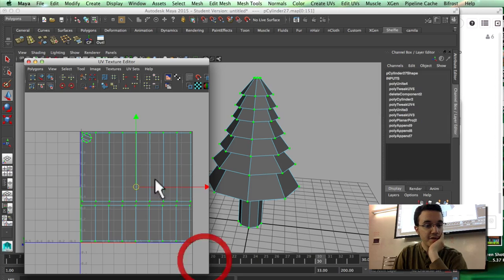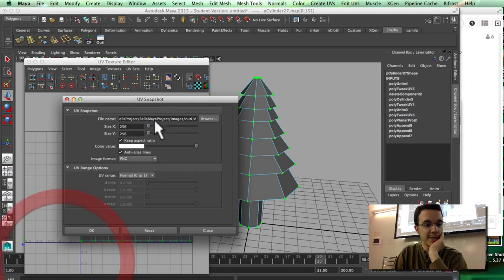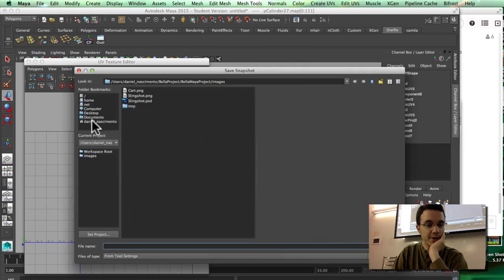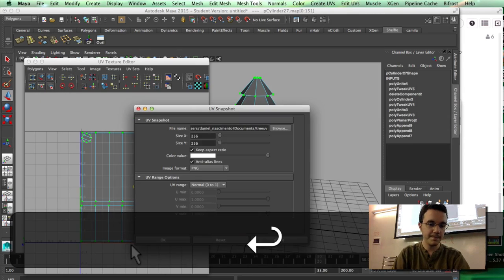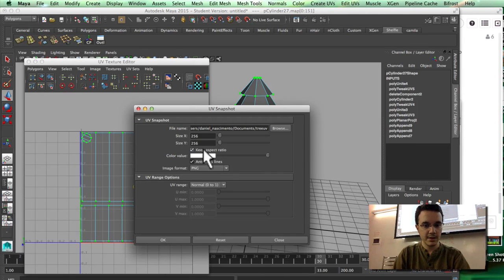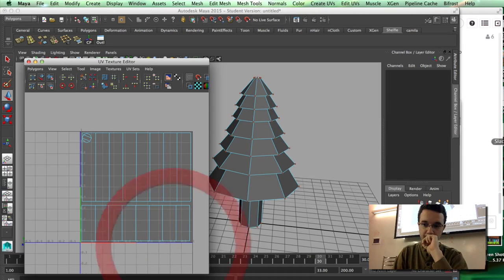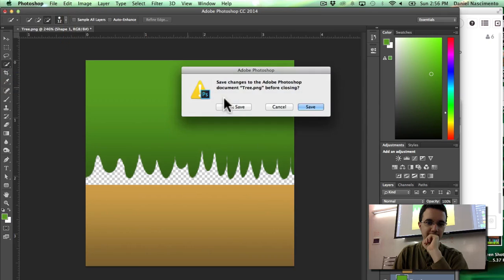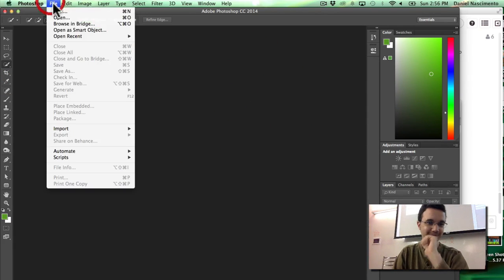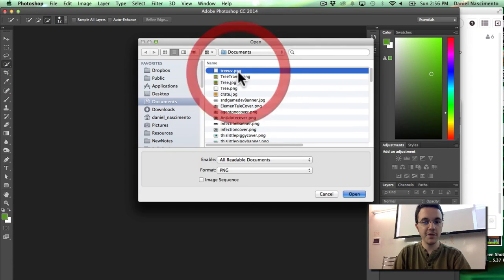Now I'm going to combine both of those with mesh combine. I'll go into UV mode, select all the UVs, go into Polygons, UV Snapshot, and export this as a PNG image — I'll call it 3UV. Then I'll open that 3UV file.